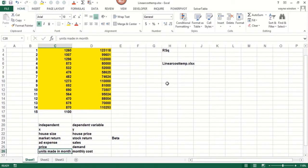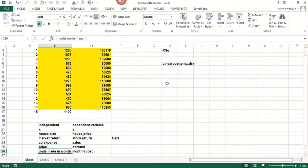Units made in a month at a plant. Let's say it makes refrigerators influences the cost of running the plant. The more units we make, the more cost to run the plant. And that'll be the example we first start with.